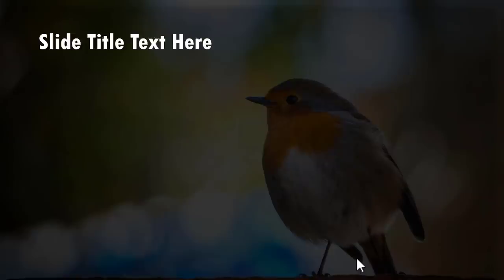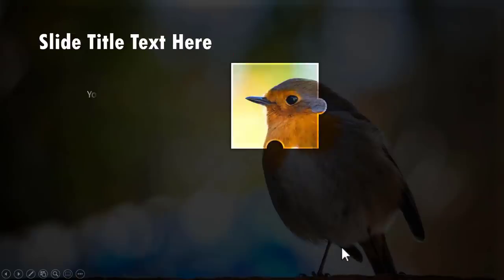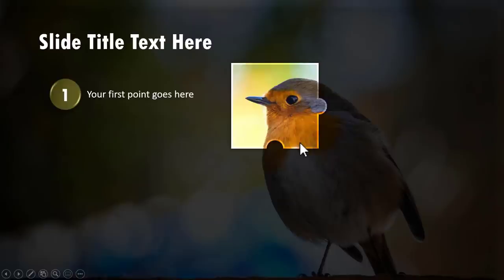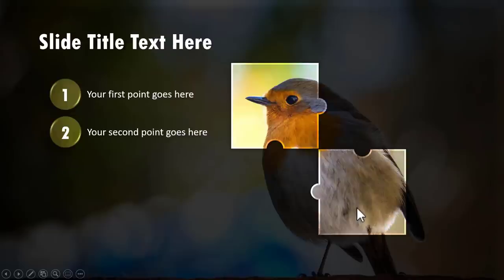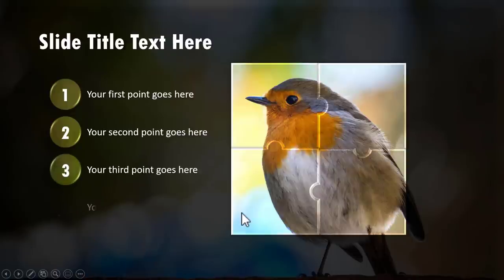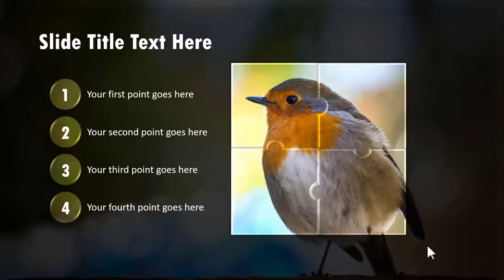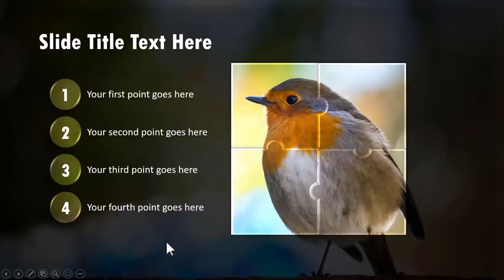First, there is a hint given by a full page image. Then on a click, we introduce one part of the image and the associated text. Then on a click we introduce another part with the associated text, then another and then another. You can use this trick to highlight any part of your image, or even to showcase one member of your staff and their four achievements.